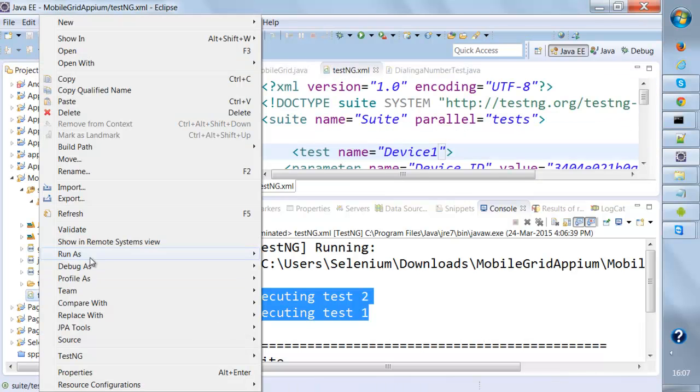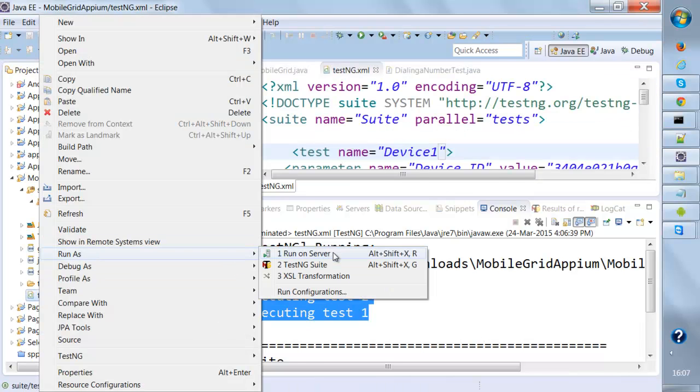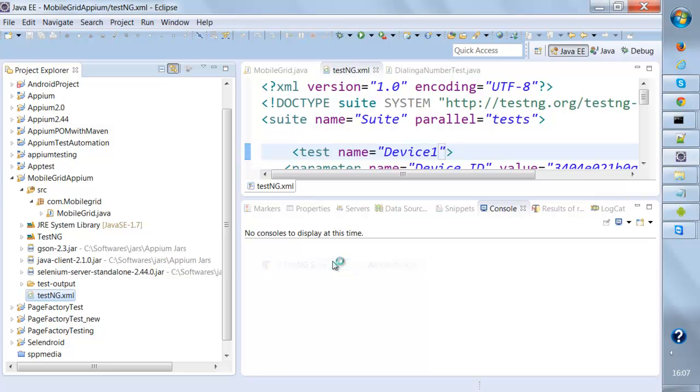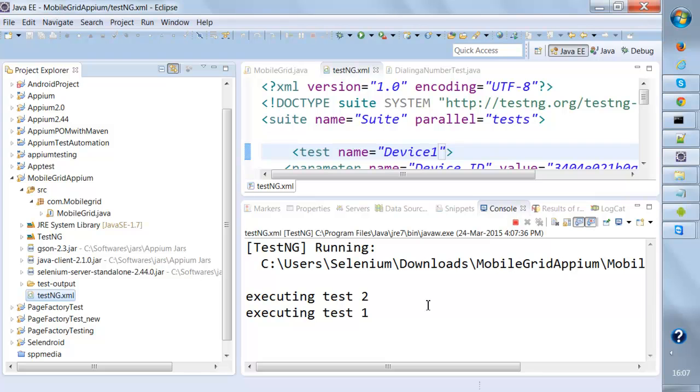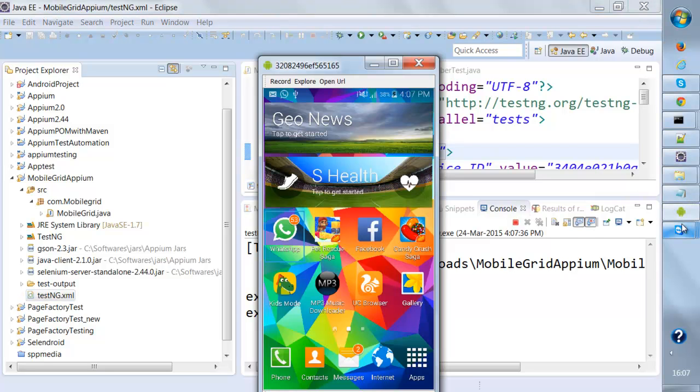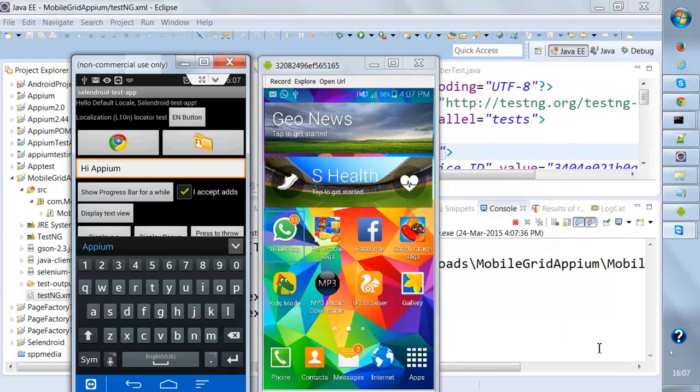If I run this now again, you're gonna see both things will print at the same time so you'll know that these are executing parallely not sequentially. See, both of them are printed.